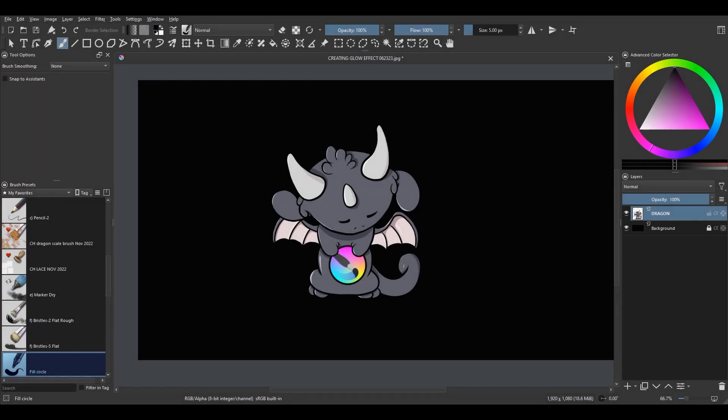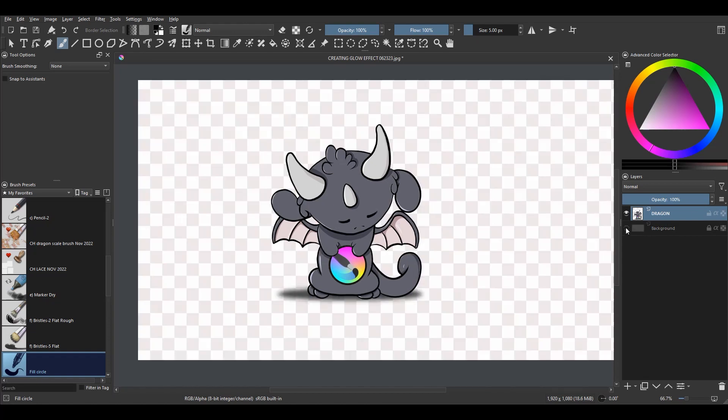Hello and welcome back to the channel. I have an illustration that you've seen before — this is my little chibi dragon. And as you can see, it has no background.